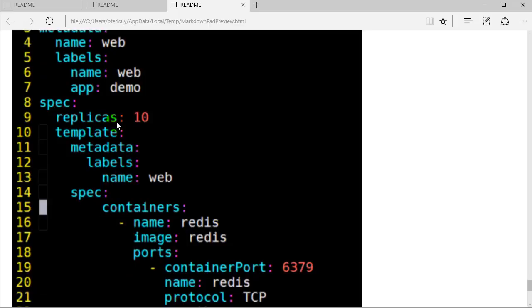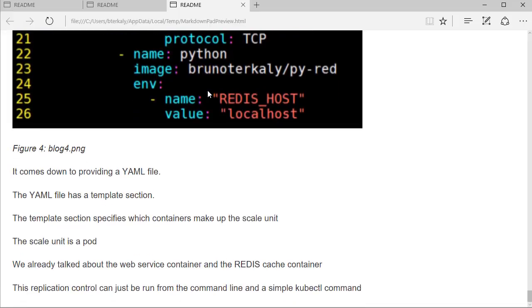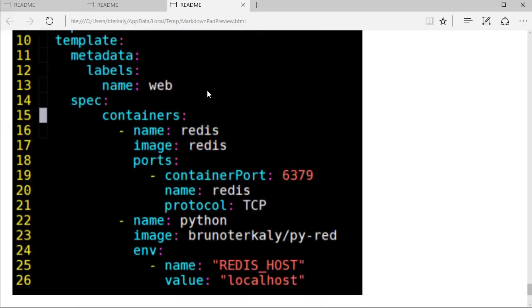For example, replicas 10 says I want 10 pods. Each pod defines a template. The template says which containers go into the pod. In this case, you can see the image is Redis cache. And the other image, of course, is the Python image, the Python web service we talked about earlier.